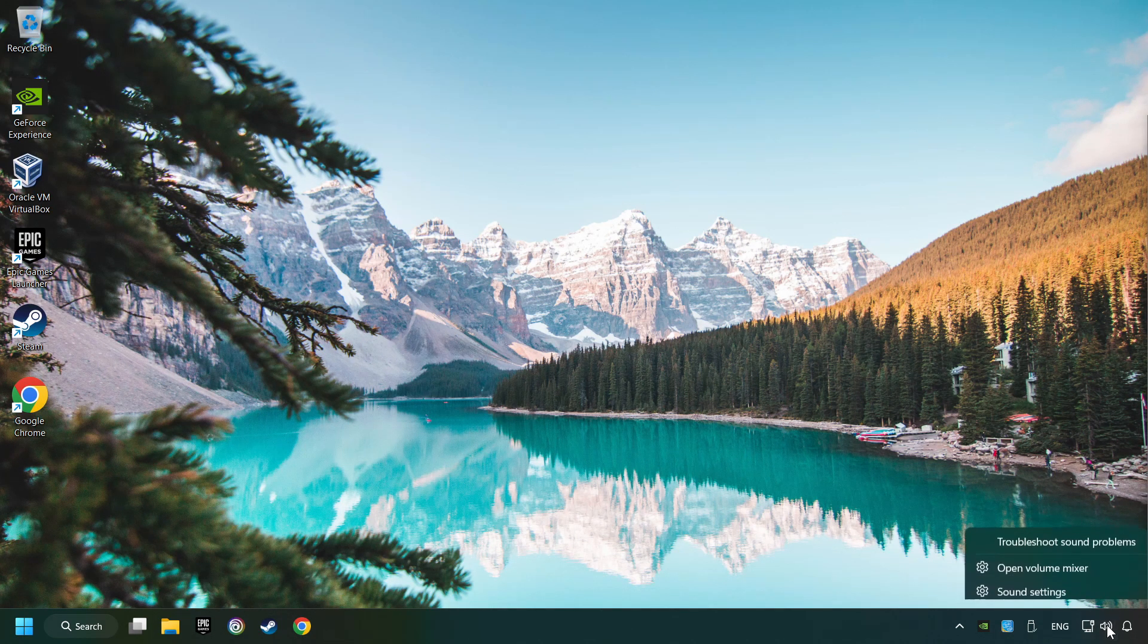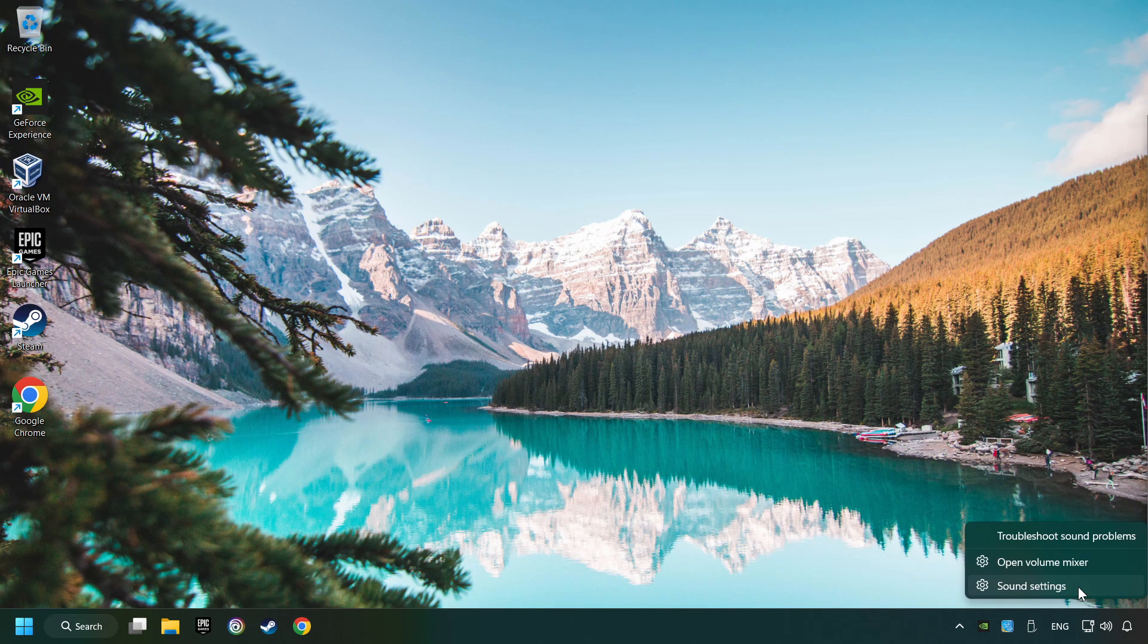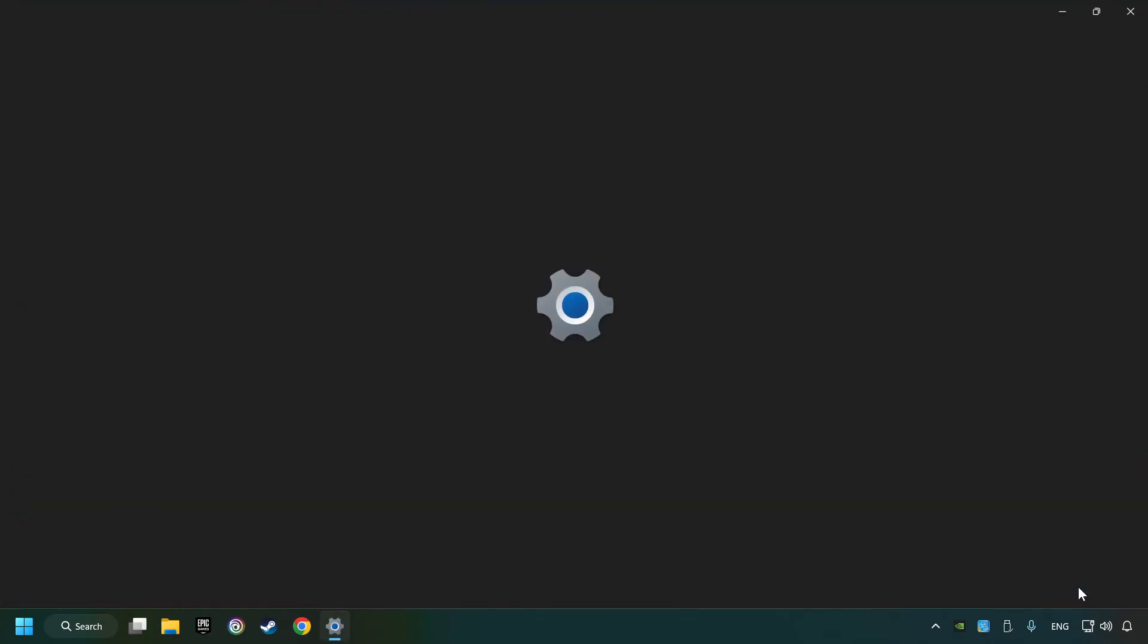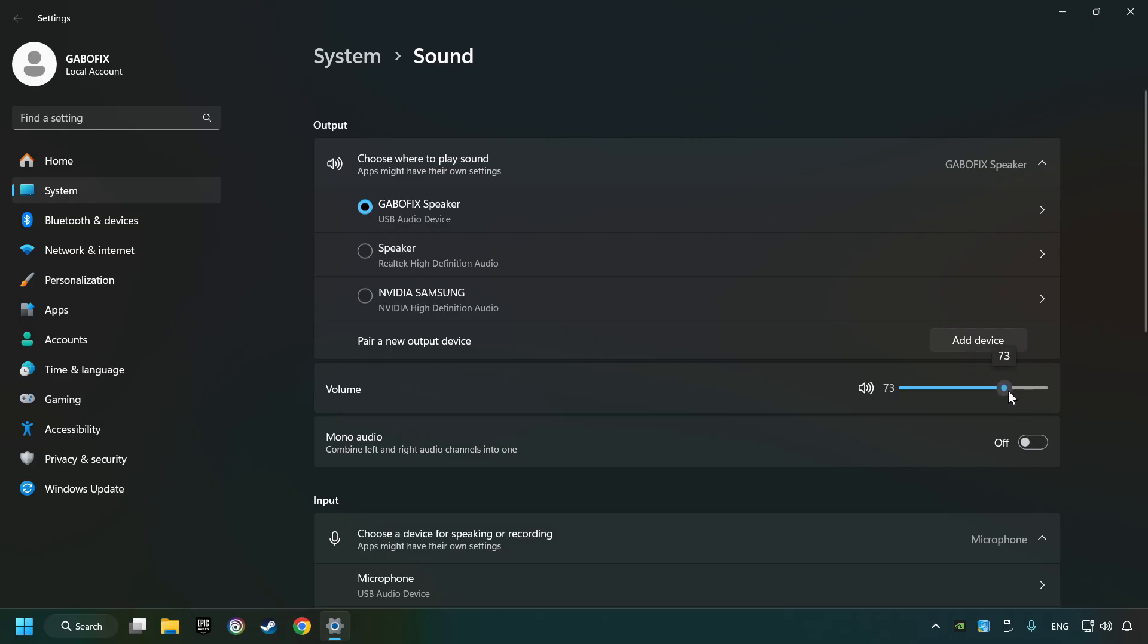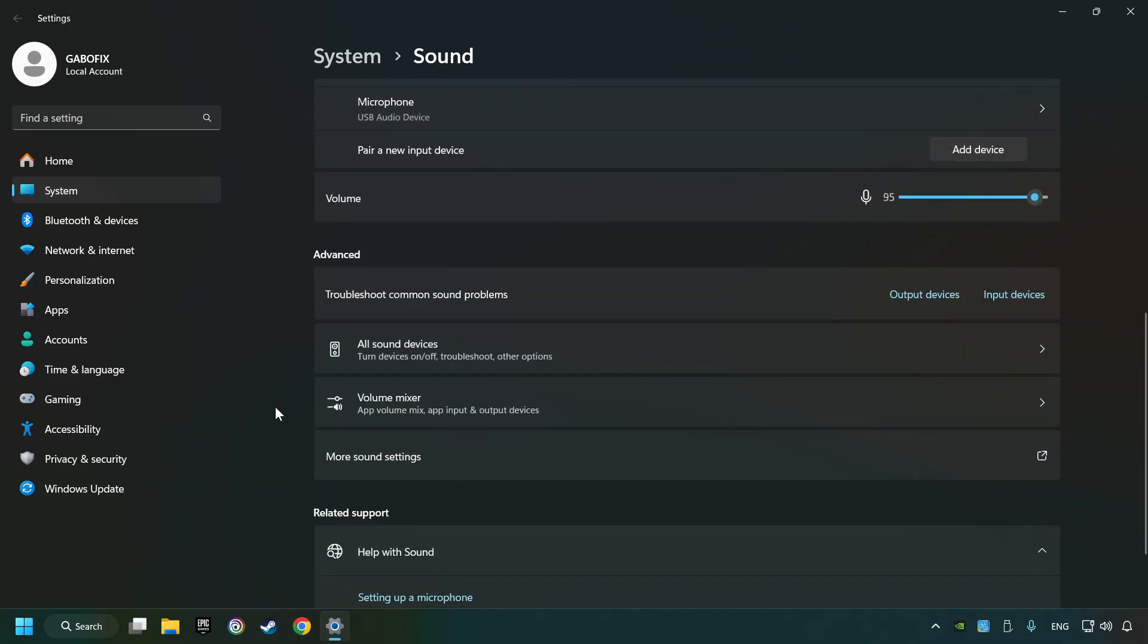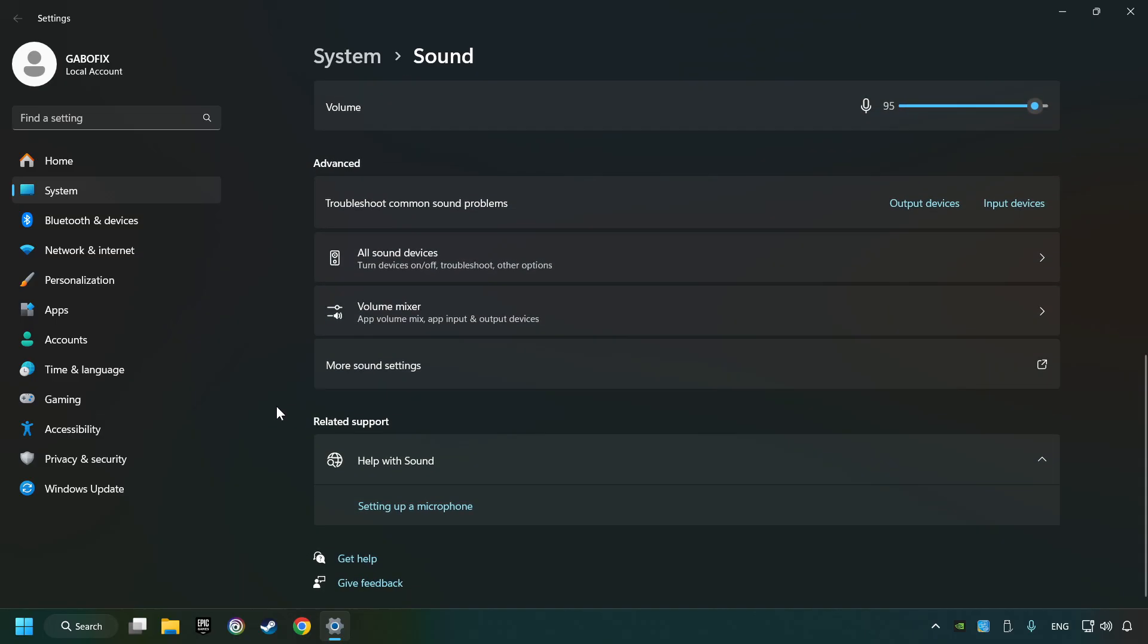Right-click on the sound, click sound settings, choose the sound device that you're currently using, check the volume of Windows, scroll down, and click on more sound settings.